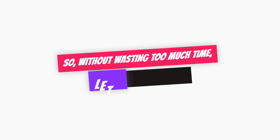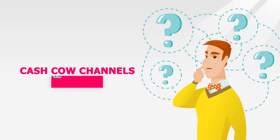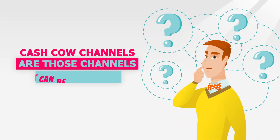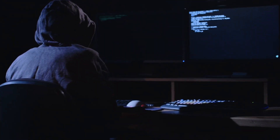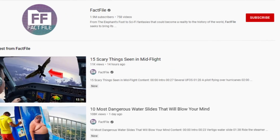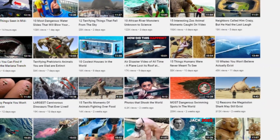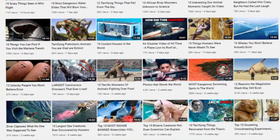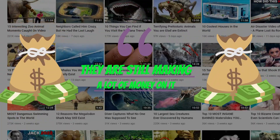Without wasting too much time, let's get started. Cash Cow channels are those channels that can be handled by a single person or Cash Cow managers. You don't need to show your face or voice. Here are a few channel examples. Number one: Fact File. This channel posts different varieties of content without showing its identity, and they're still making a lot of money.